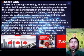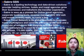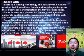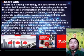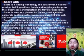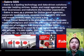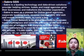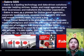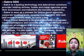Sabre software, data, mobile, and distribution solutions are used by hundreds of airlines and thousands of hotel properties to manage critical operations, including passenger and guest reservations, revenue management, flight network, and crew management. Sabre also operates a leading global travel marketplace which processes more than $120 billion of global travel spend annually by connecting travel buyers and suppliers. Sabre is headquartered in South Lake, Texas, USA, with customers in more than 160 countries around the world.